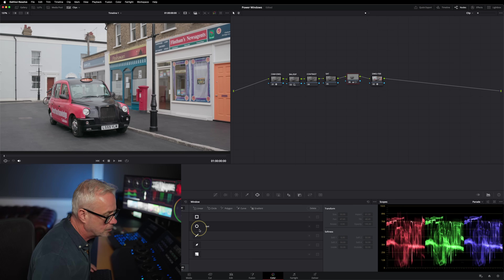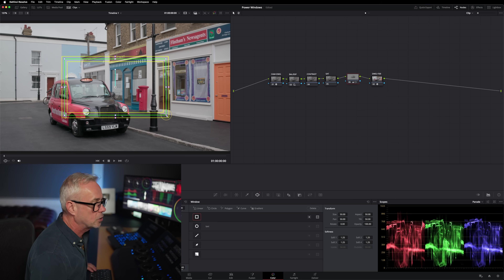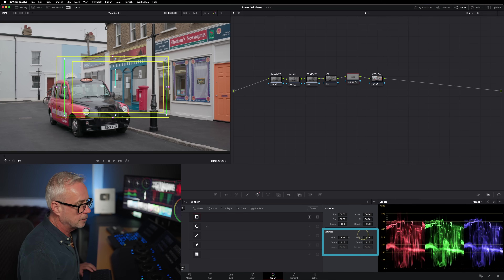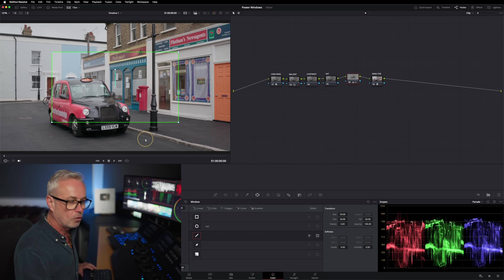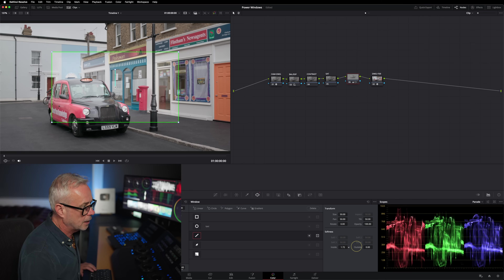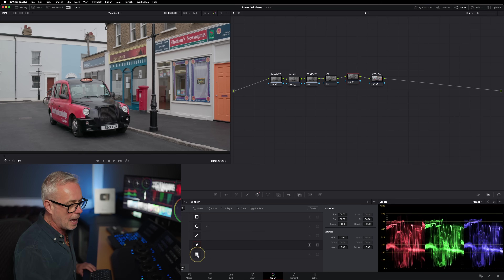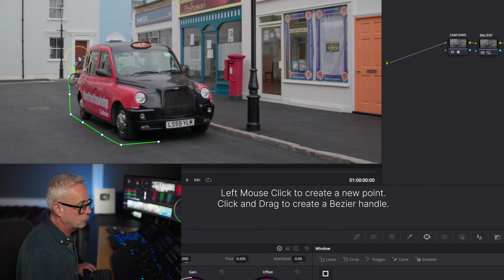Let me quickly show you the other window types. The first linear tool already has softness on it, and you can control the individual edge softness independently. The next linear tool looks like it has no softness but it does — it's applied inside and outside globally. The curve tool is one I use a lot alongside the circle. It gives a much more accurate shape, so I can draw around this taxi.